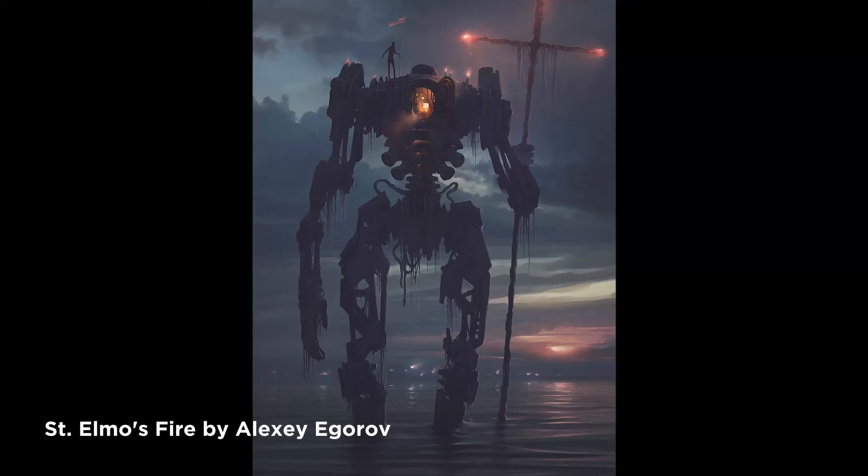Alright, let's check out the artwork. Today's artwork is by Alexey Igarov. He's a digital artist out of Yakutsk, Russia.